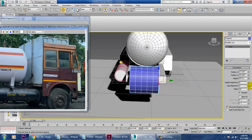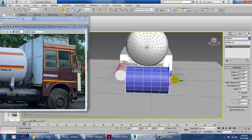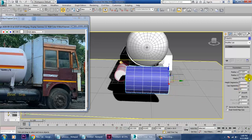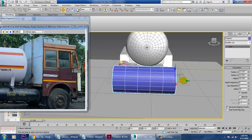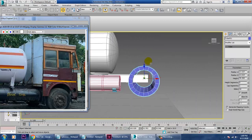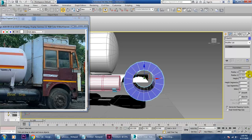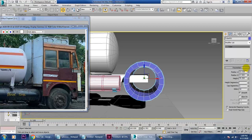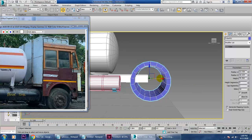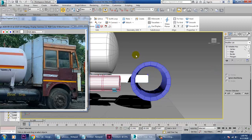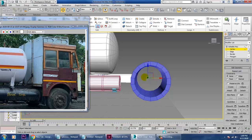Let's increase its height — make sure you are increasing its height enough. After you are done with this, we can just increase its radius and push it into position.